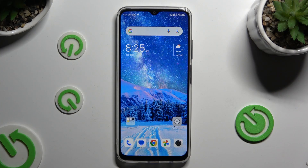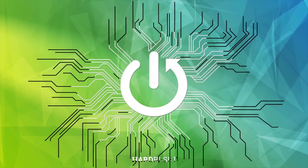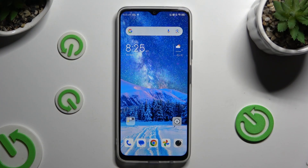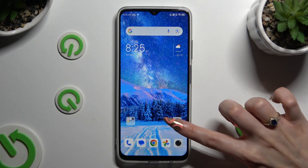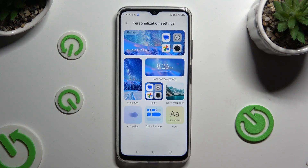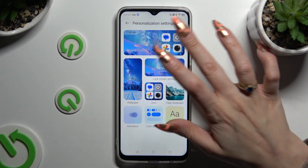In front of me is the new Biennial 5G, and today I would like to show you how you can change this device's theme. Begin by opening Settings and clicking on Personalization Settings right away. Following that, select Theme at the top.